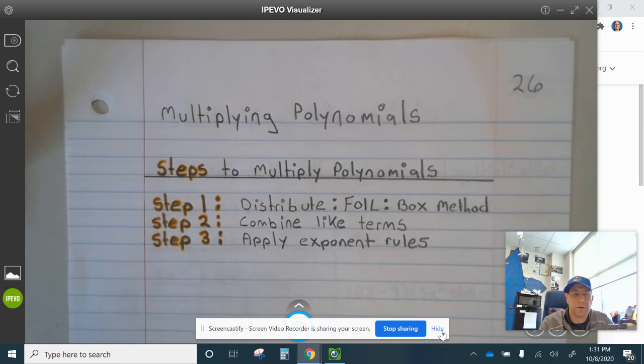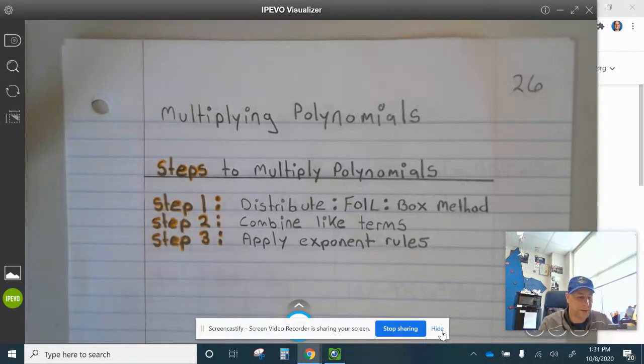Steps to multiply polynomials. Step one: distribute, FOIL, or use the box method. Step two: combine like terms. Step three: apply the exponent rules.